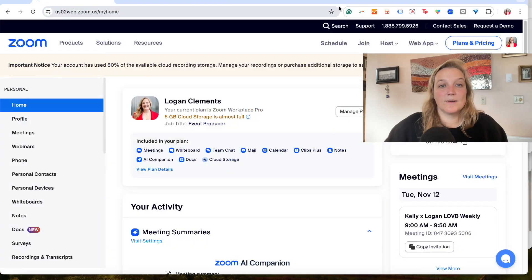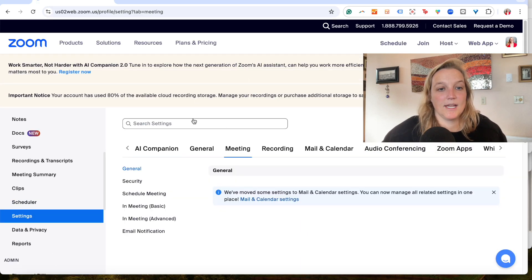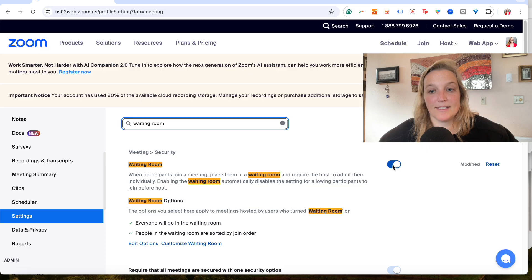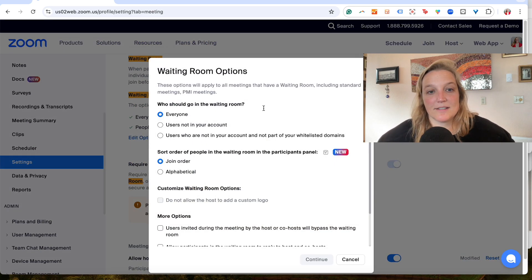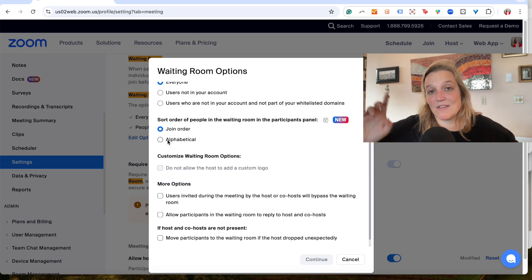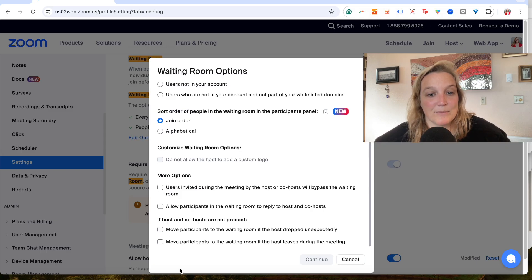Let me take you into the backend of Zoom first. Here we are on Zoom.com — you need to log into your account. You'll see your icon up here. Scroll down to Settings and click it. Then you're in your meeting settings. You can scroll down or just type 'waiting room' in the search. You'll see the toggle needs to be blue, meaning it is enabled. You can then set everyone to go to the waiting room. There are customization options — for example, if you work for a company, people from your company can bypass the waiting room. You can also now sort the waiting room alphabetically, which is helpful for checking people in.